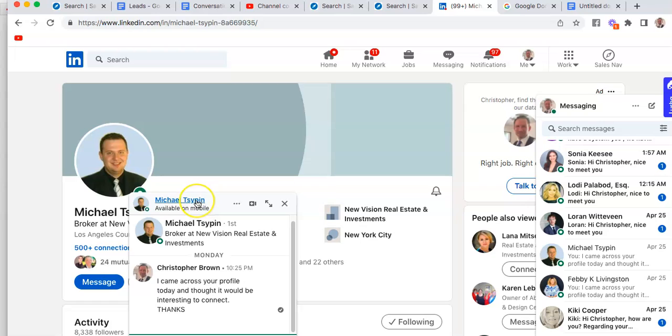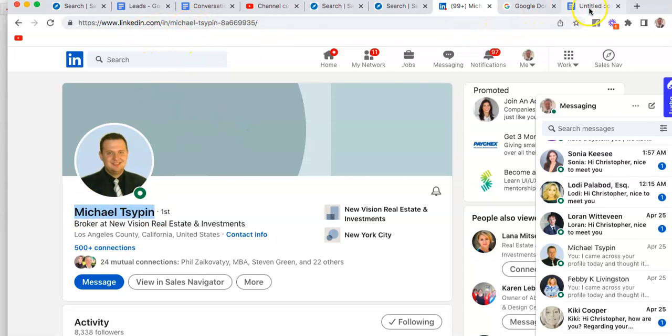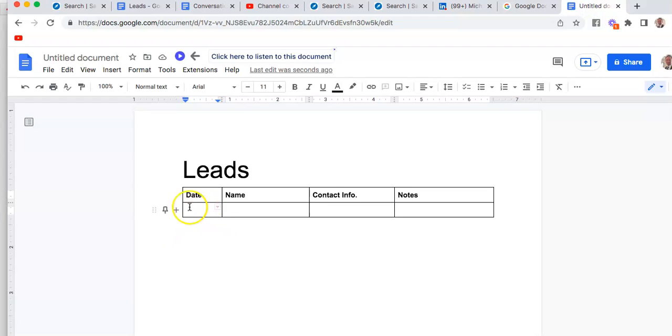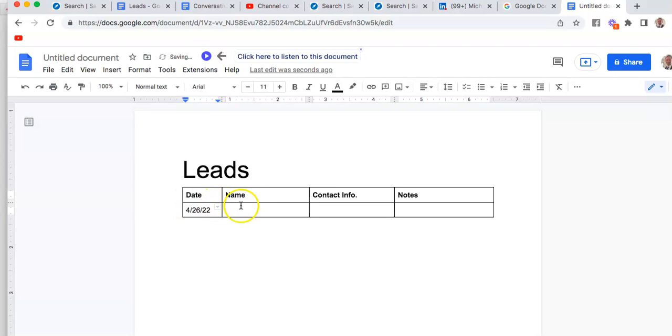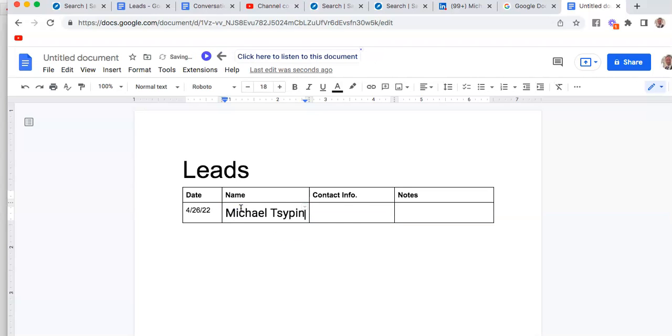It took us to his profile page. We take his name. First of all, it is 4-26-22. I'm gonna put his name in here, his contact information.